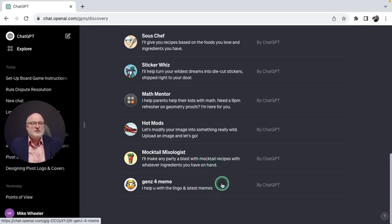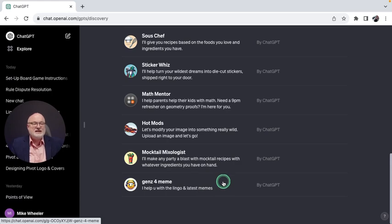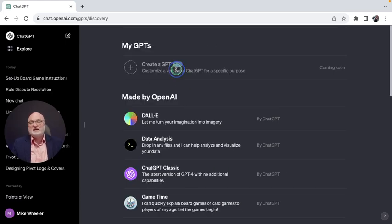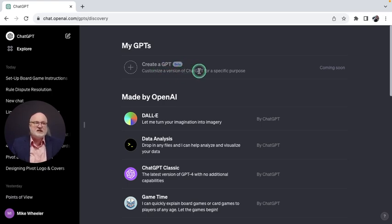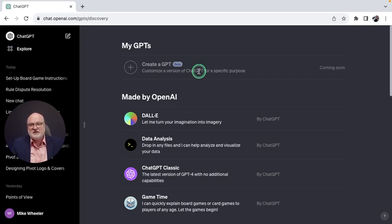And then finally, Gens for Meme will help you with the lingo and latest memes. Last but not least is the Create a GPT feature that is in beta coming soon. You can customize a version of ChatGPT for a specific purpose. A lot of exciting possibilities lurking in the near future.